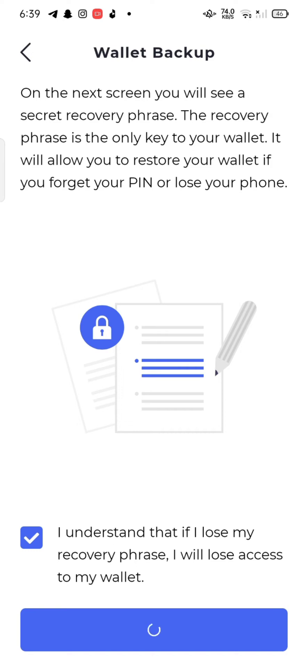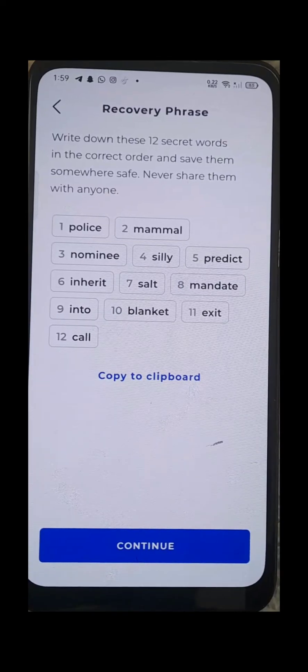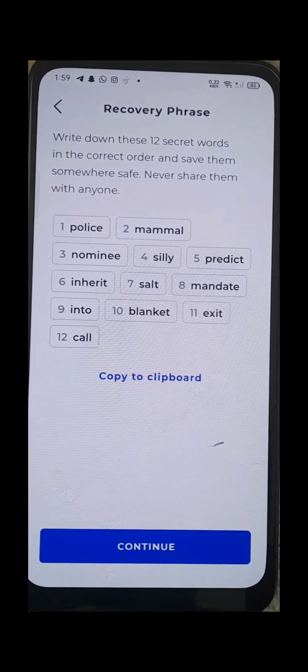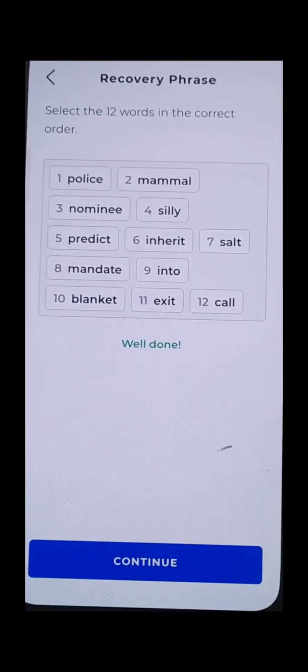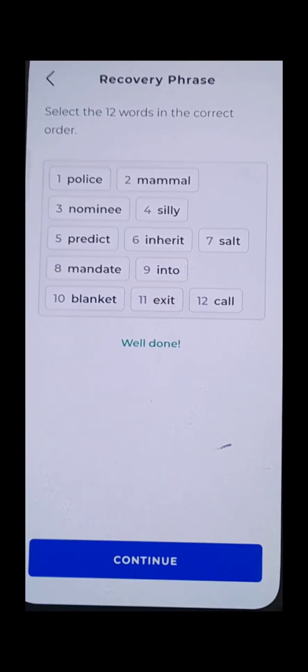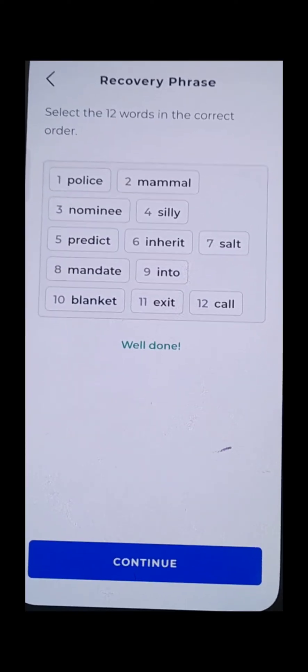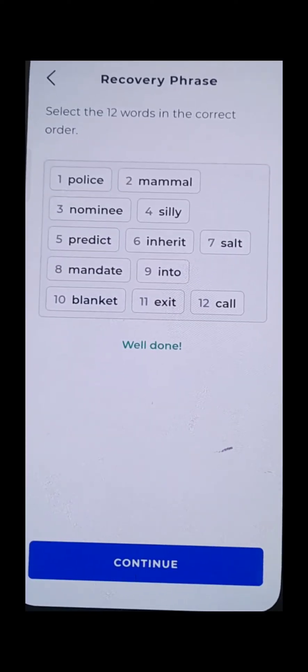Save 12 secret recovery phrase and tap on continue. Rewrite or select the recovery phrase into correct order and click on continue.